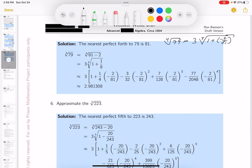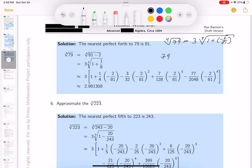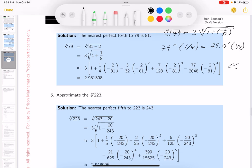You're supposed to do the computation. You can do the fourth root of 79 on a calculator by entering 79 raised to 1/4, but we're trying to get you to use the series expansion method.